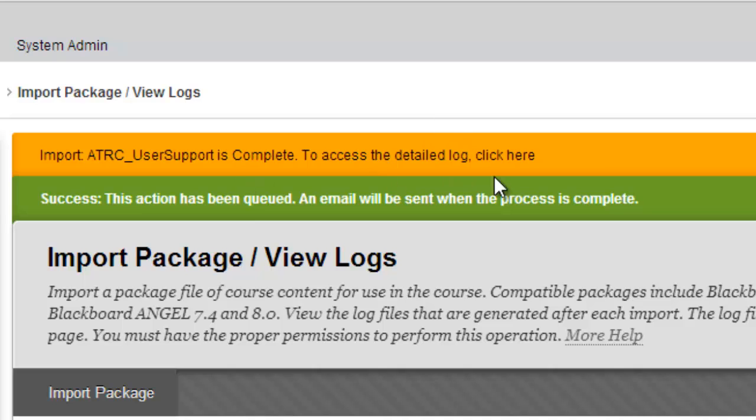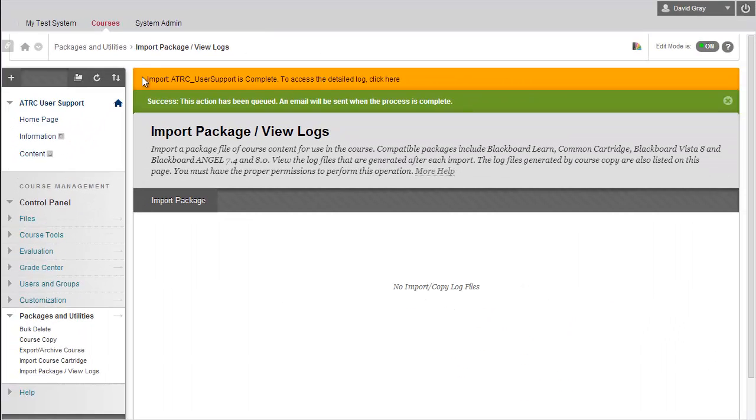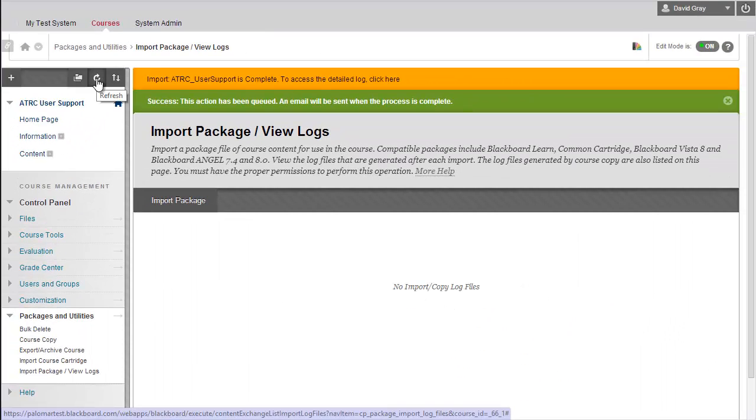If you stay in the course, once it says Complete, you can just go ahead and hit Refresh on the menu here to see all of your content. But if you've navigated away, when you get the email saying it's done, just come on back to your new course, and you should be able to see the new materials that you've just imported.